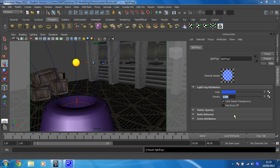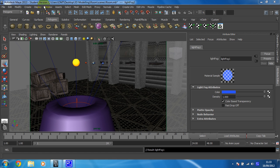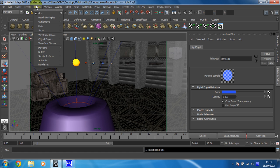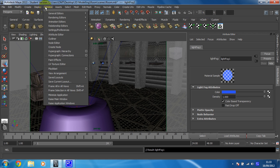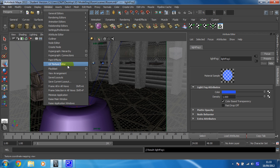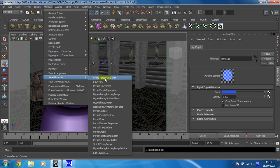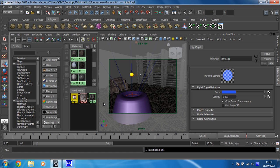So we need to select the material that we assigned to the sun and change some attributes to give it a glow. So for that, you need the Hypershade. So that lives in saved layouts for me. Okay, Hypershade Persp. There it is.